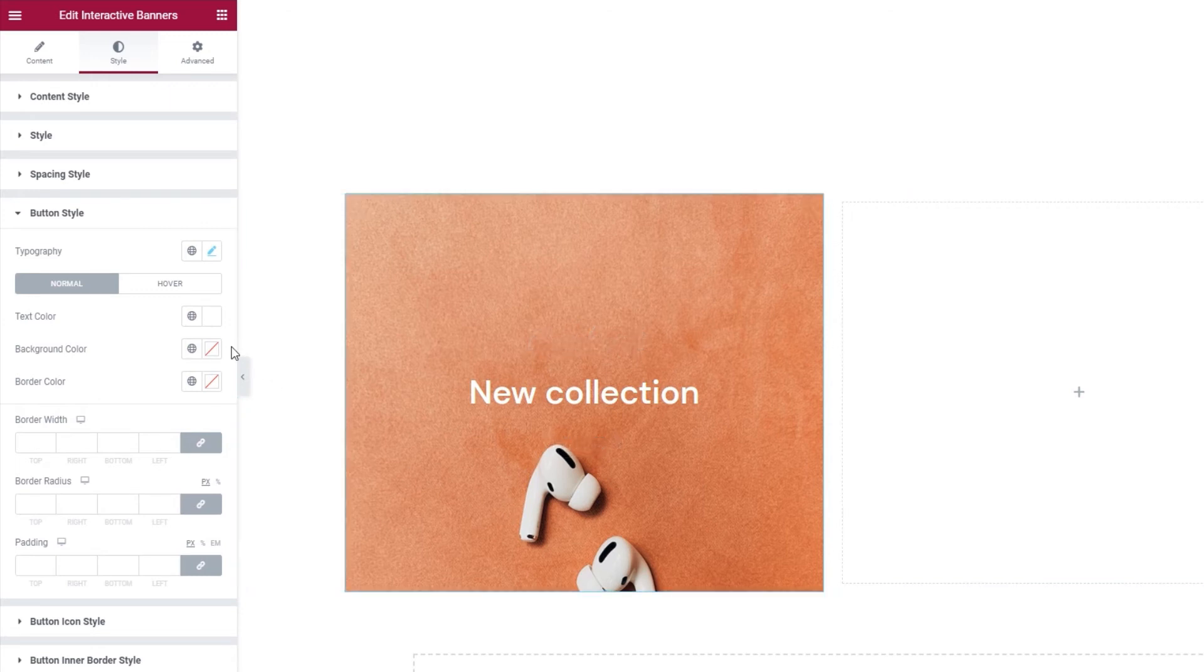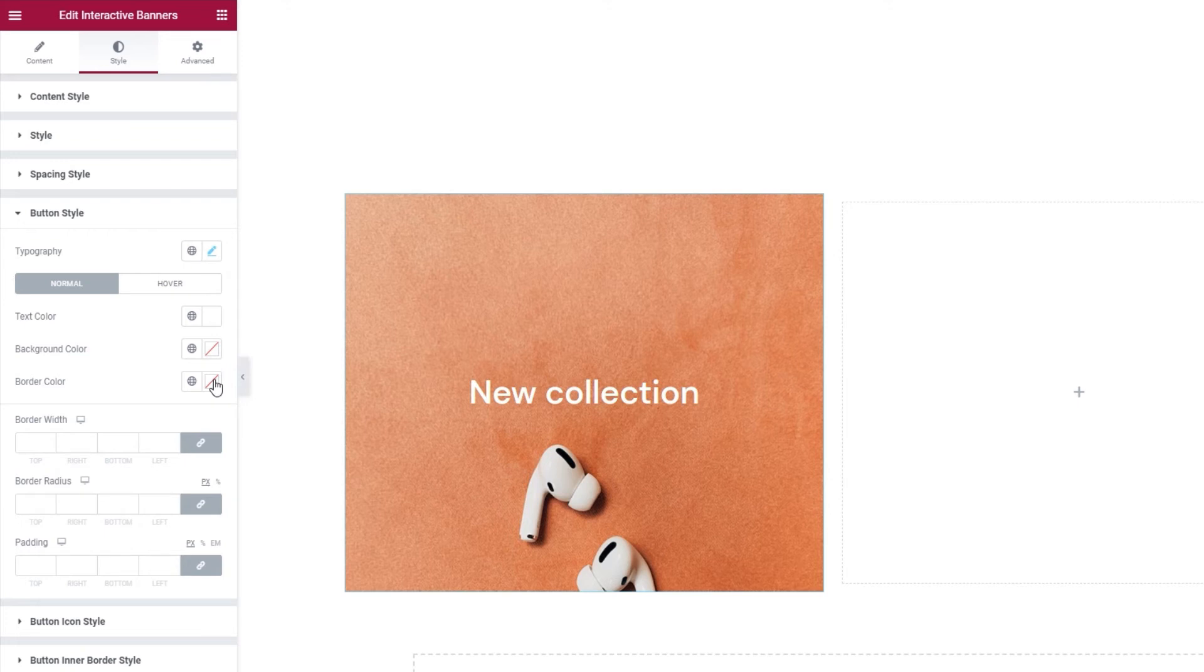After that, we have the button background color. This works if you're using the filled button layout. Since mine is textual, this won't have any effect. And the same goes for the border color option. You can use it with the layouts that have borders, namely filled and outlined.